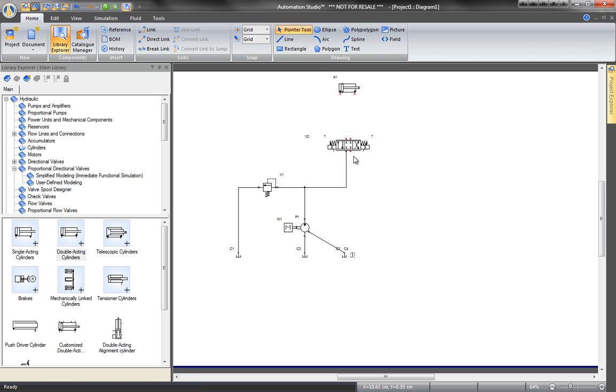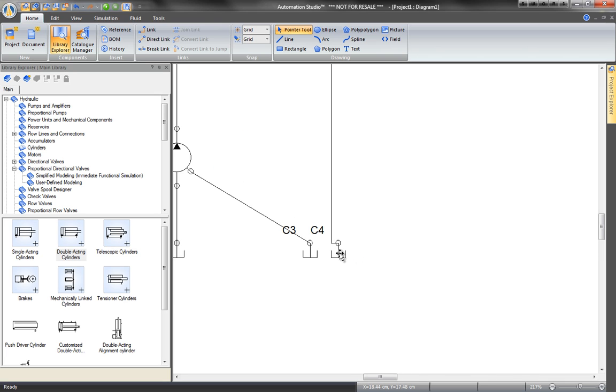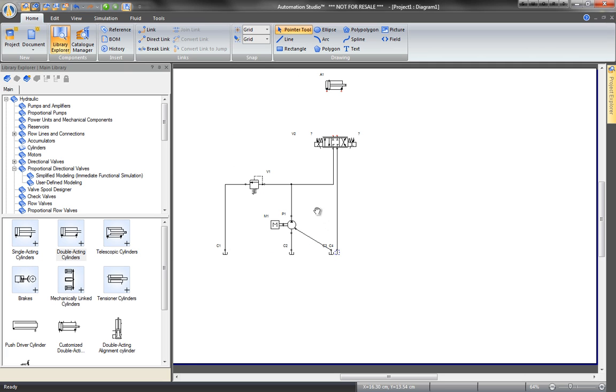To zoom, right-click and select a zoom option. Zoom commands are also available in the View tab, as well as by simply holding the Ctrl key and rolling the wheel of the mouse.